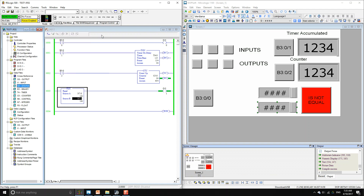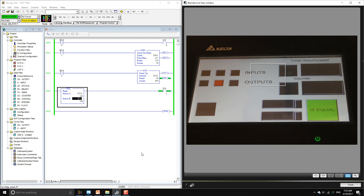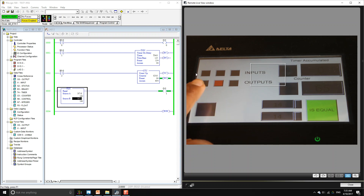Now we're running this on our HMI so let's start monitoring. You can see what's happening with the PLC on the left-hand side of the screen. If we press the binary word zero bit zero button it's going to activate output number zero. If we activate input zero on the PLC we get readings on input zero, input one, and input two.